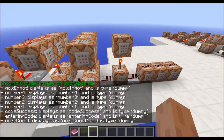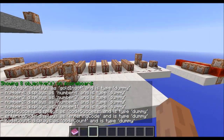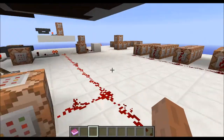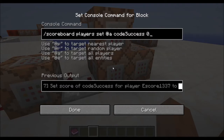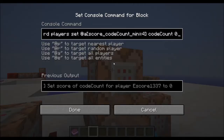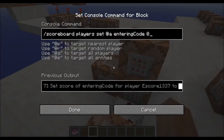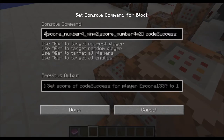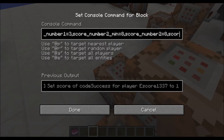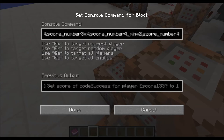So this is the reset mechanics. Now if I enter the code, it will test if code count minimum value is 4, which happens after I enter four numbers. Then it will set code success for every player to 0. After that, it will set code success to 0 and code count to 0 if a player has code count minimum value of 4 — so this is resetting it so I can use it again. And after that it will set entering code to 0. And this will test if score number 1 is 3, score number 2 is 8, score number 3 is 4, and score number 4 is 2.